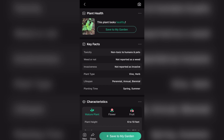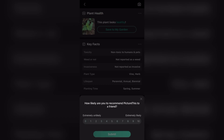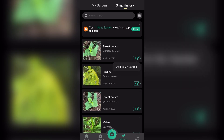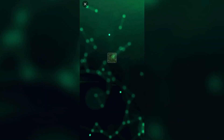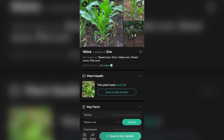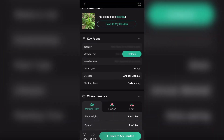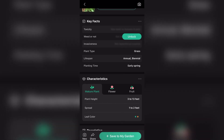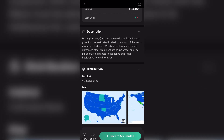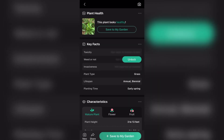We are going to snap another plant so you guys can see what I'm talking about. Let's take a picture of maize. We click on Identify, and the app will analyze and show us the name. As you can see, the app has shown us the name: maize, with the botanical name 'Zea mays.' The app is still analyzing the toxicity, but the plant type is grain, lifespan is annual and biannual, planting time is early spring. It also showed us that this plant looks healthy.